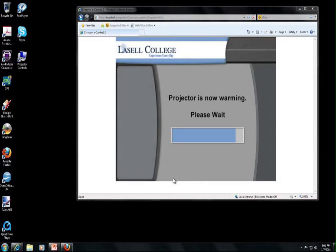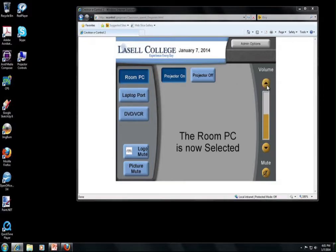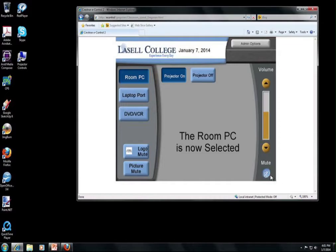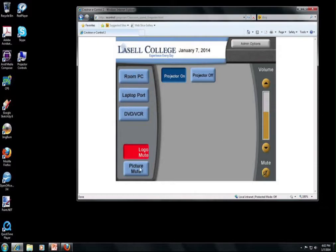Alright, so this is almost finished warming up. Once the system is warmed up, you can then turn the volume up and down, mute the volume entirely, or turn the picture mute on. What that does is it makes the projector just show blue, or you could turn on the logo if that's what you would prefer.